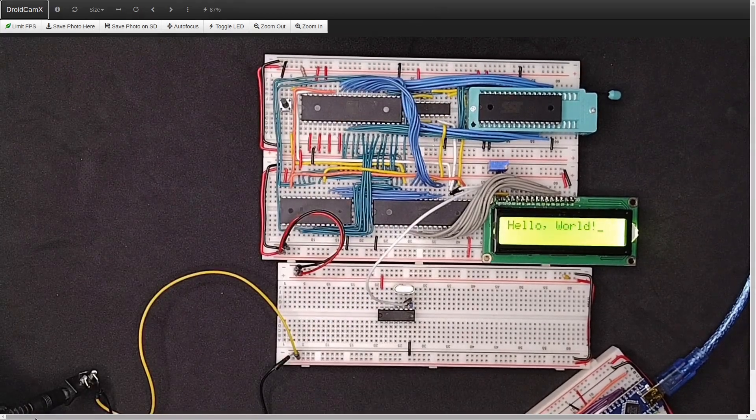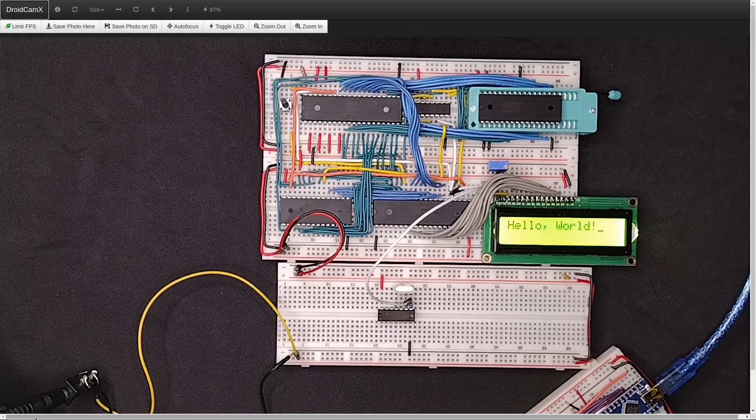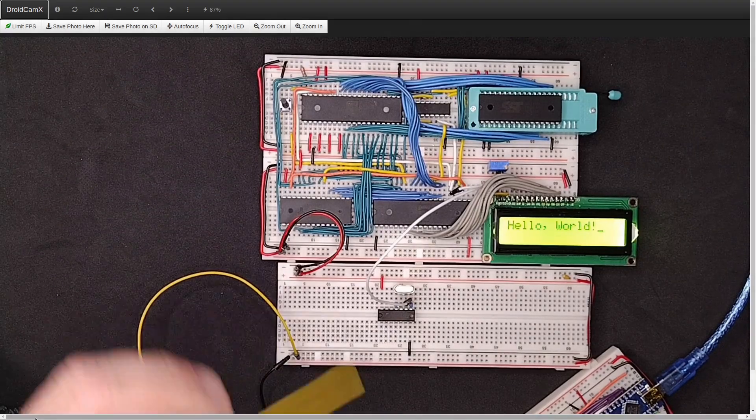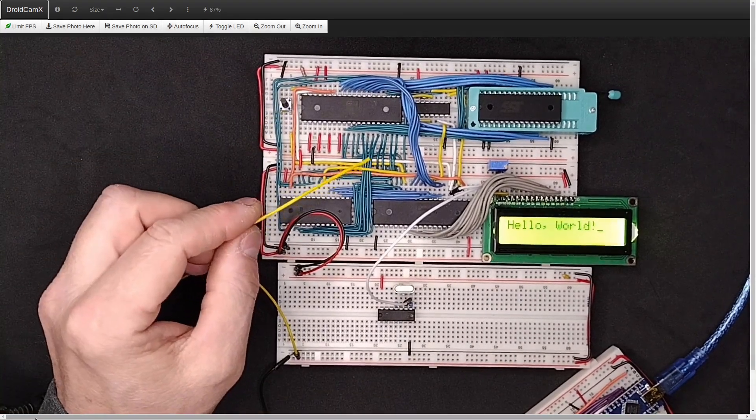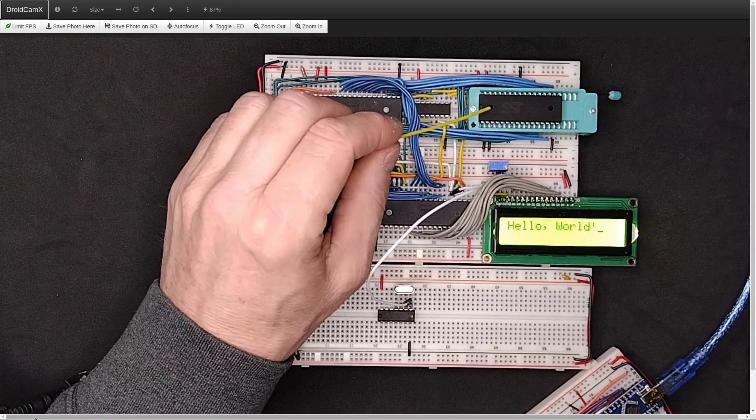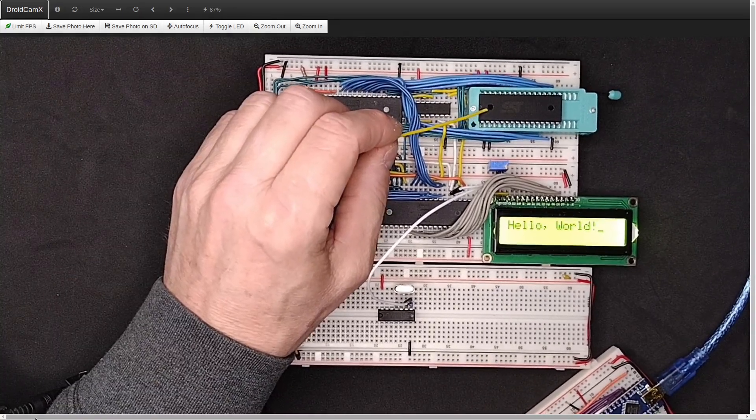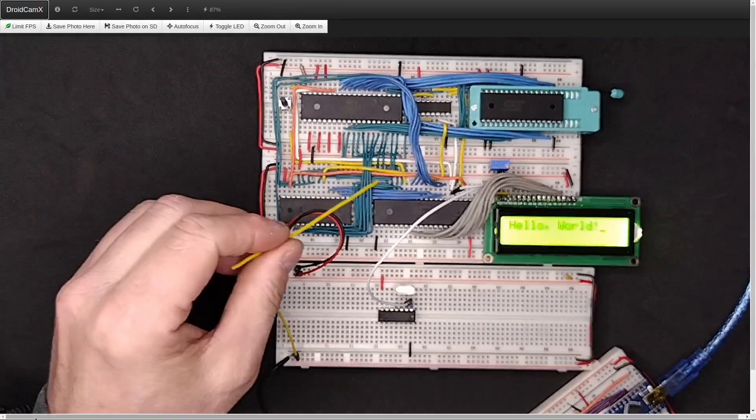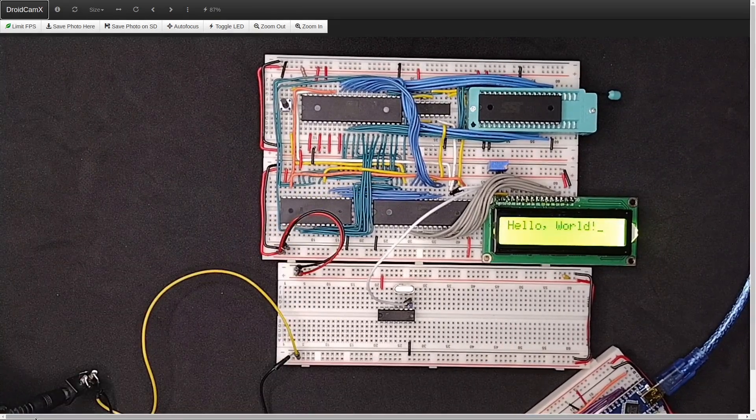And I may do a video on that sometime in the future. If I ever build an exact replica of the Ben Eater computer, then I would show you how you could put in one of these flash RAM. But anyway, those are the instructions for now. I hope that's helpful.